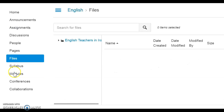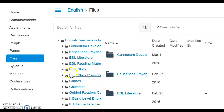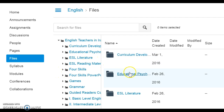When I click on Files, it takes me to a number of files related to ESL and teacher development. Available to me are files like Curriculum Development, Education and Psychology, and others.